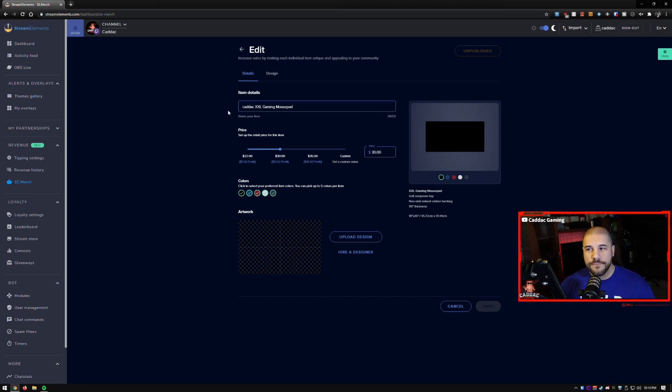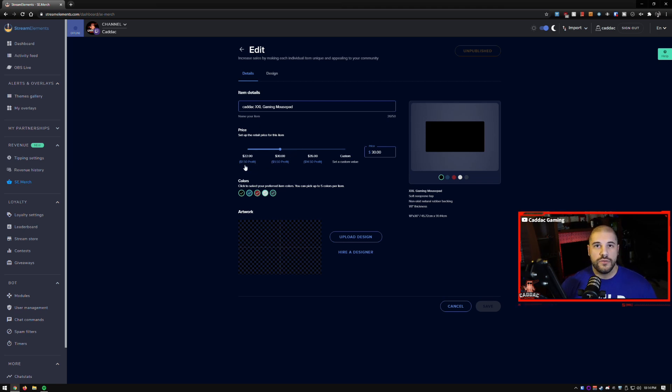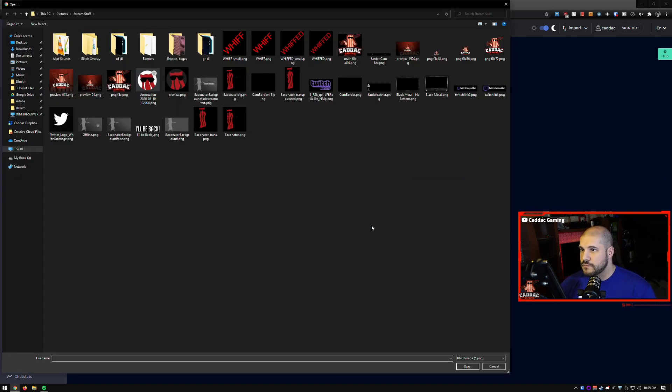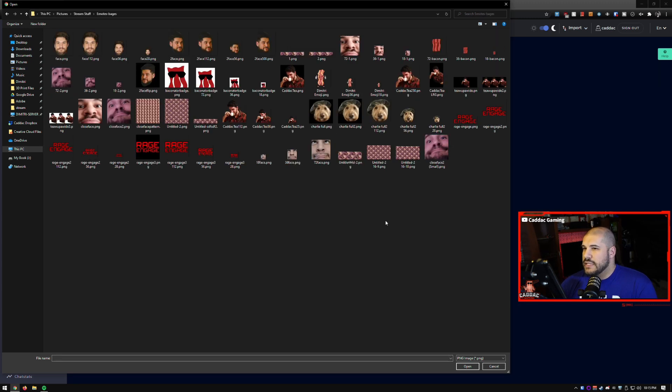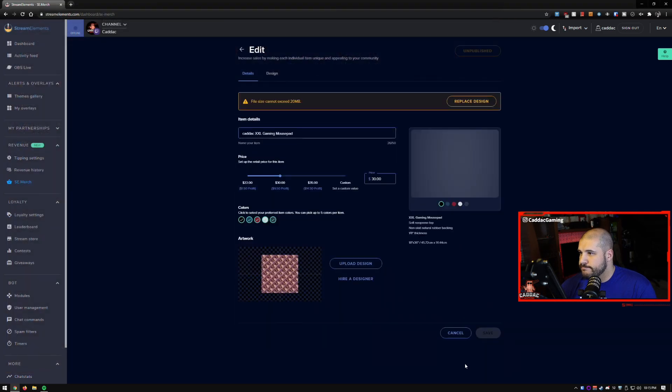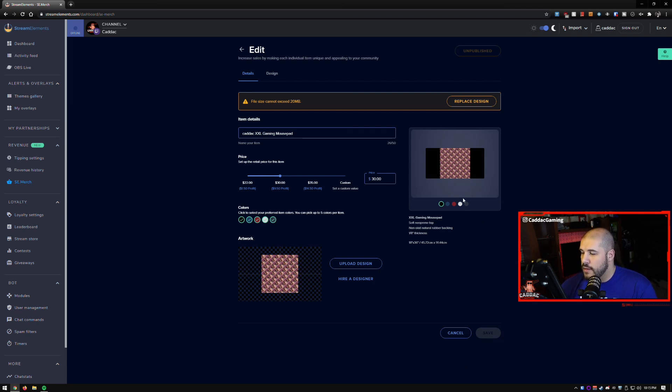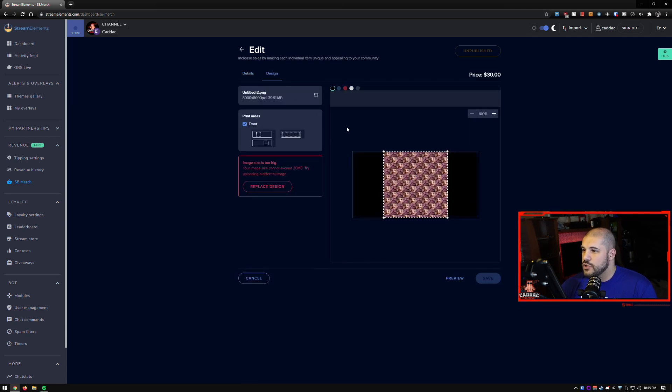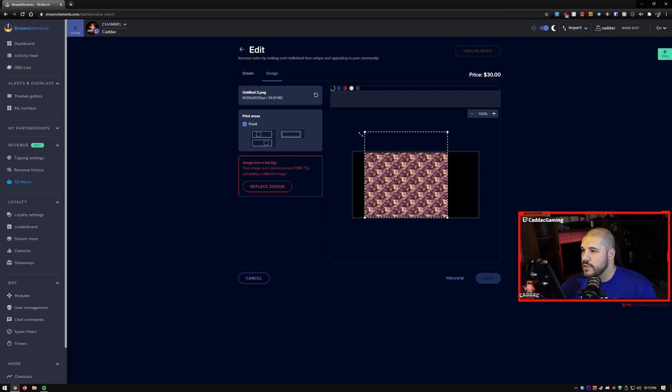But let's quickly get to the design here. So you can create a name, you can set your price and it tells you what the profit is for each of them. You can choose your colors and then you can choose your artwork. So let's go ahead and upload a design here. And what picture are we going to choose? Let's go ahead and choose this one. And it's a very large image. And as you can see, it kind of cuts off on the ends here. So let's see if we can change that around.